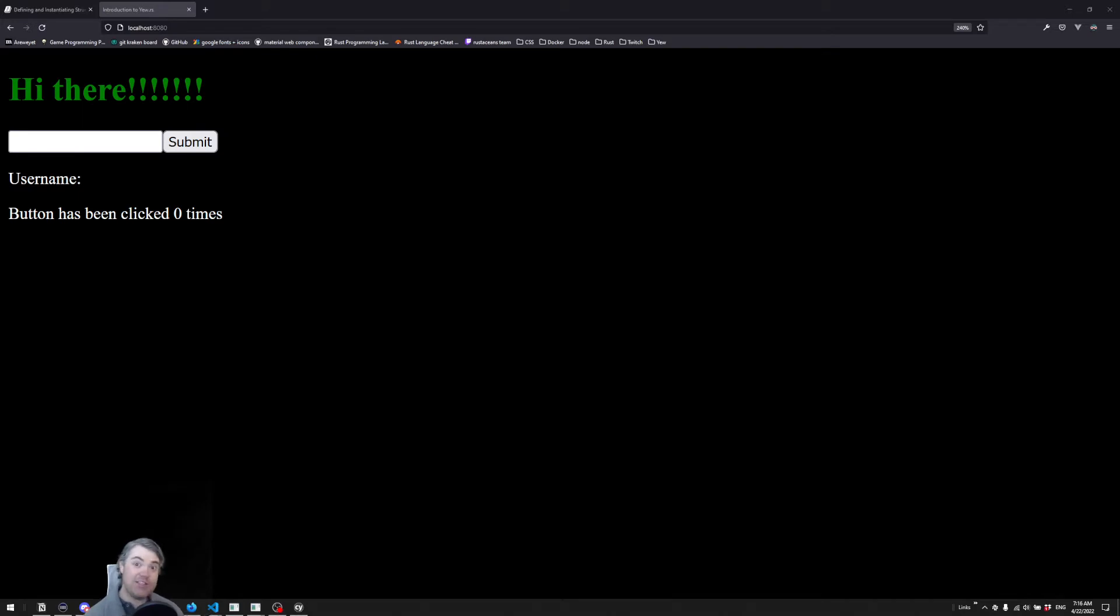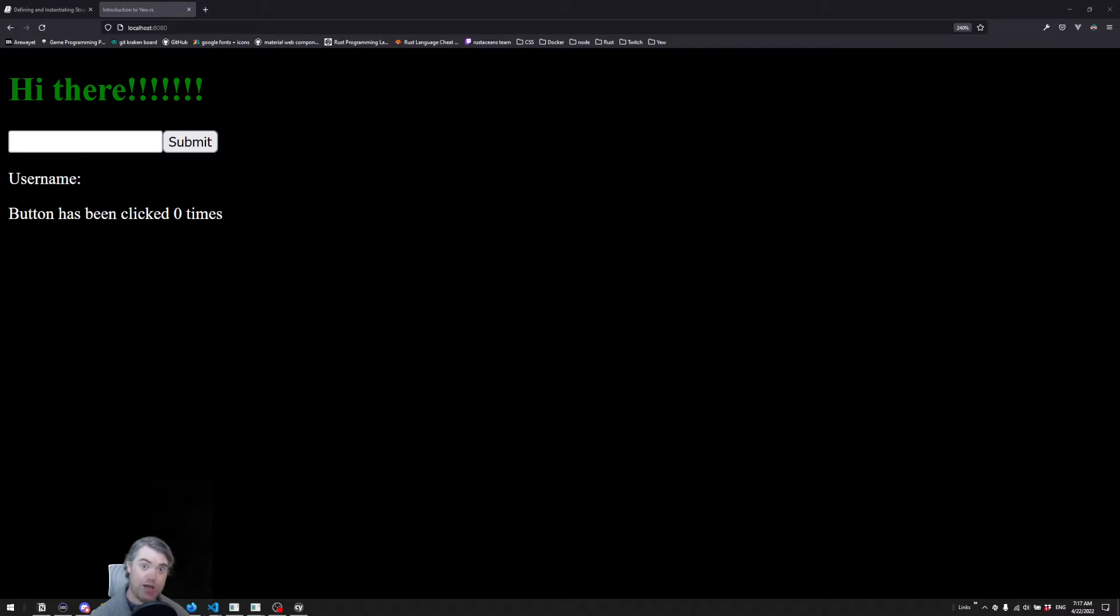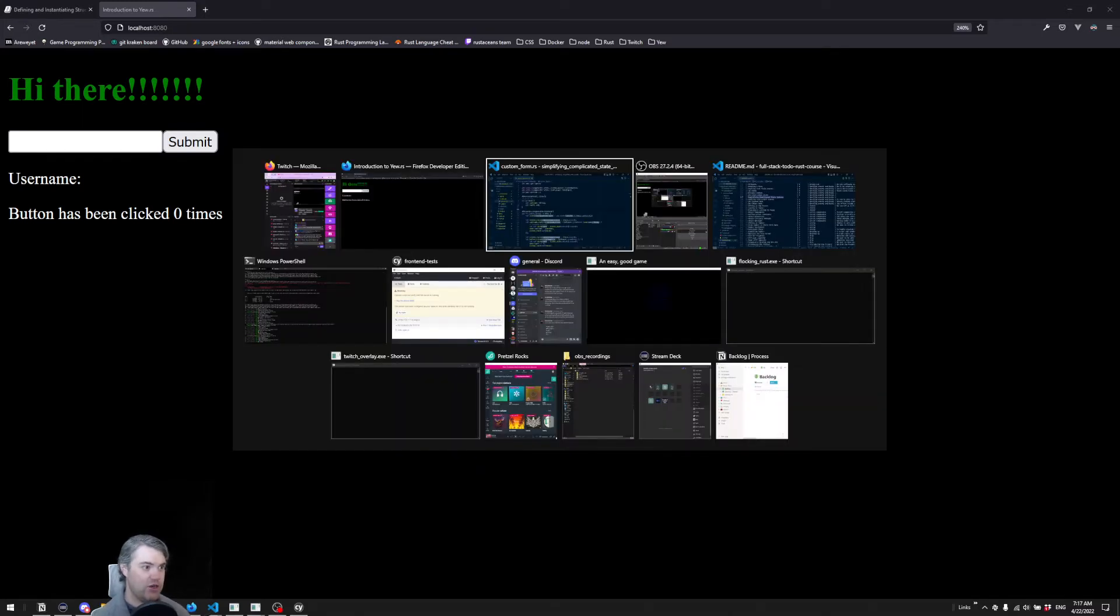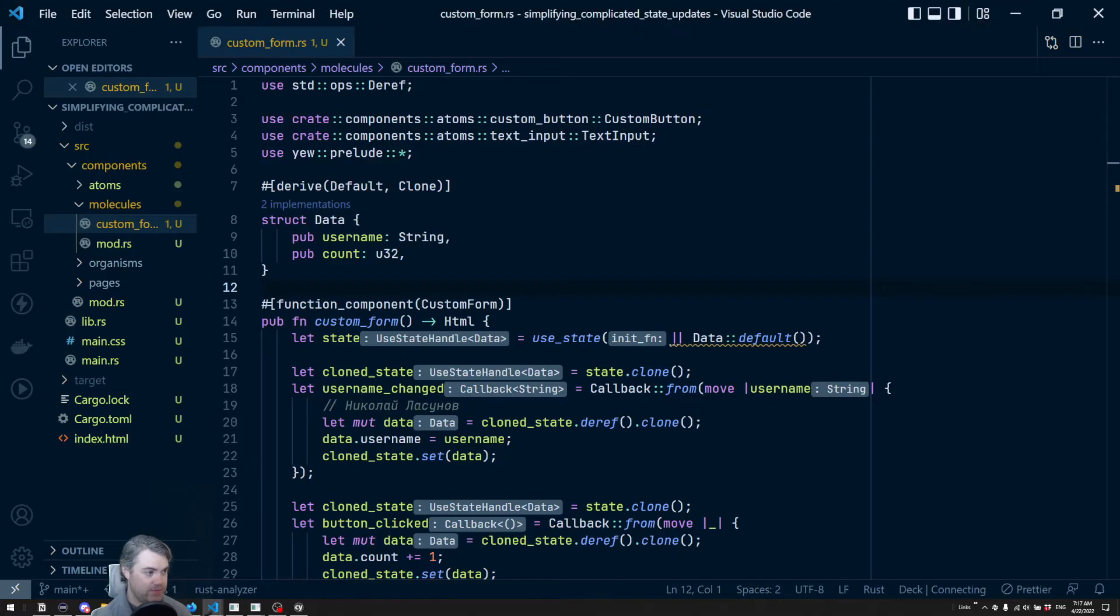All right, so in the previous video we updated this component state with a complicated struct, something that has two different fields in it. Let's go take a look at the code really quickly.